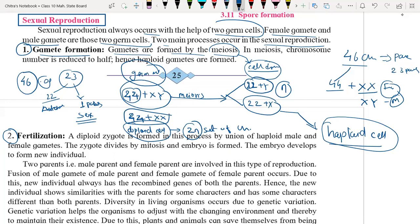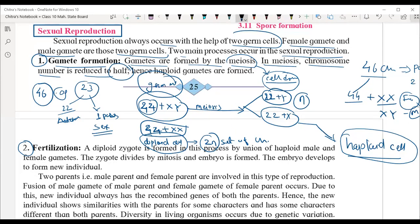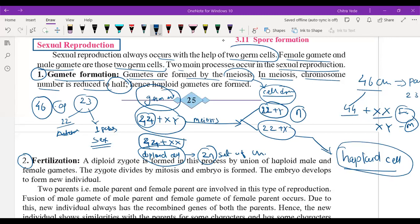This is how gametes are formed. Just remember: gametes are formed by the process called meiosis. In meiosis, the chromosome number is reduced to half. It is called the meiosis type of cell division.